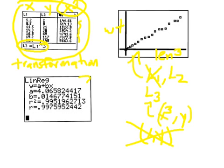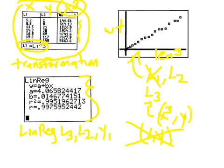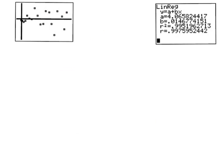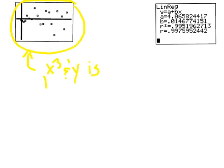Then I did a linear regression on x cubed and y. I did linreg L3, which is x cubed, L2, that's plain old y, Y1. Notice this is a much, much stronger correlation coefficient. This is a residual plot of length cubed and weight. Since there is no pattern in this residual plot, the relationship between x cubed and y is linear, which means that the model of x cubed and y is a good fit.